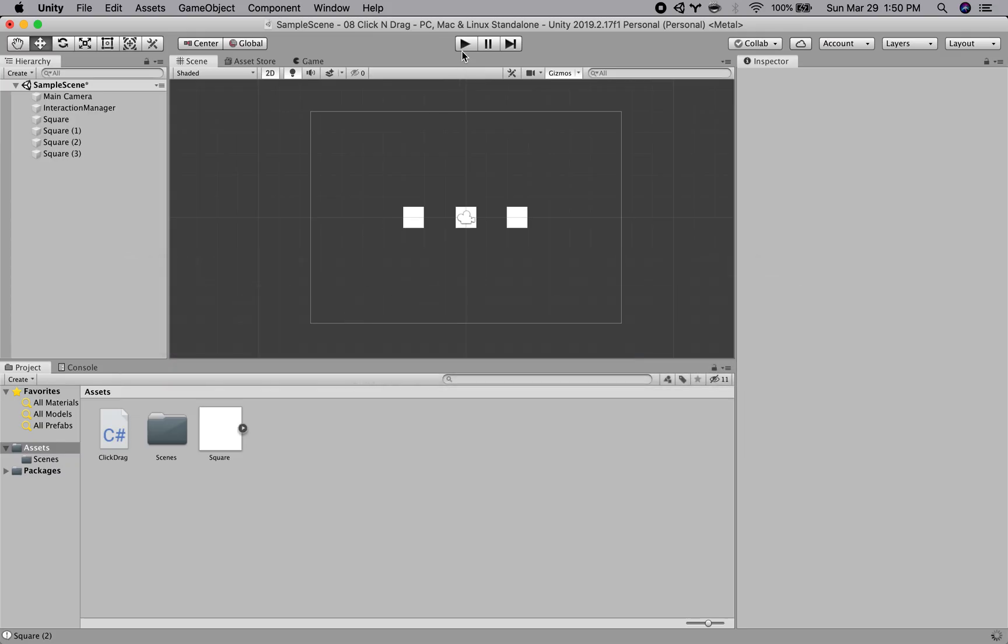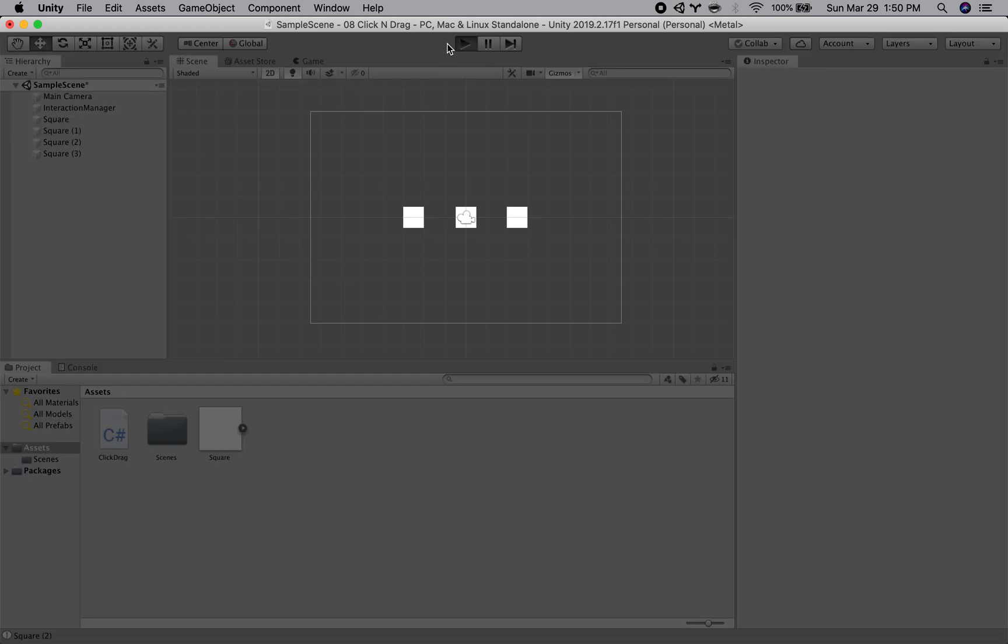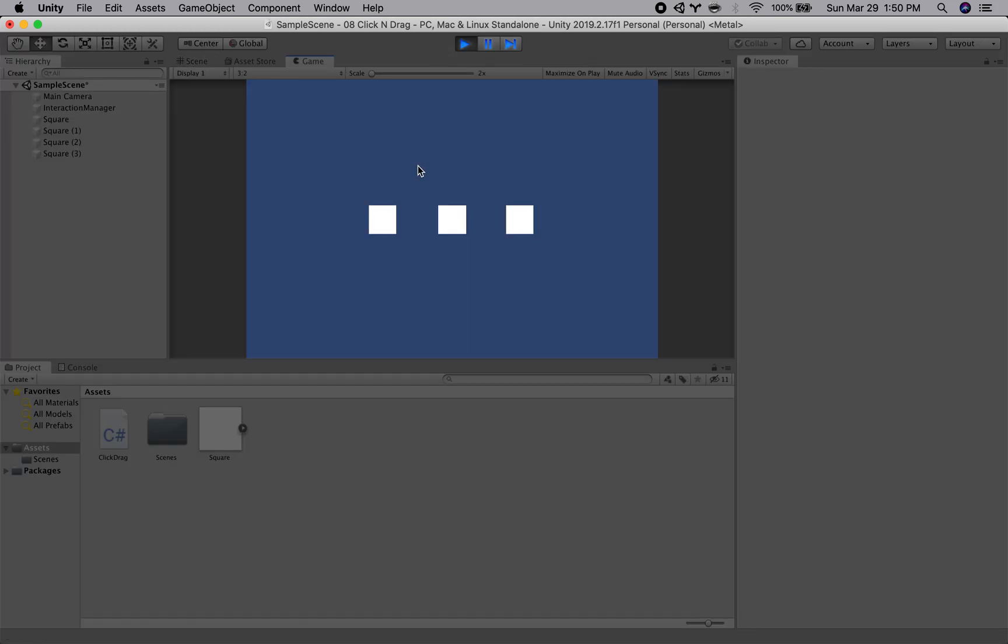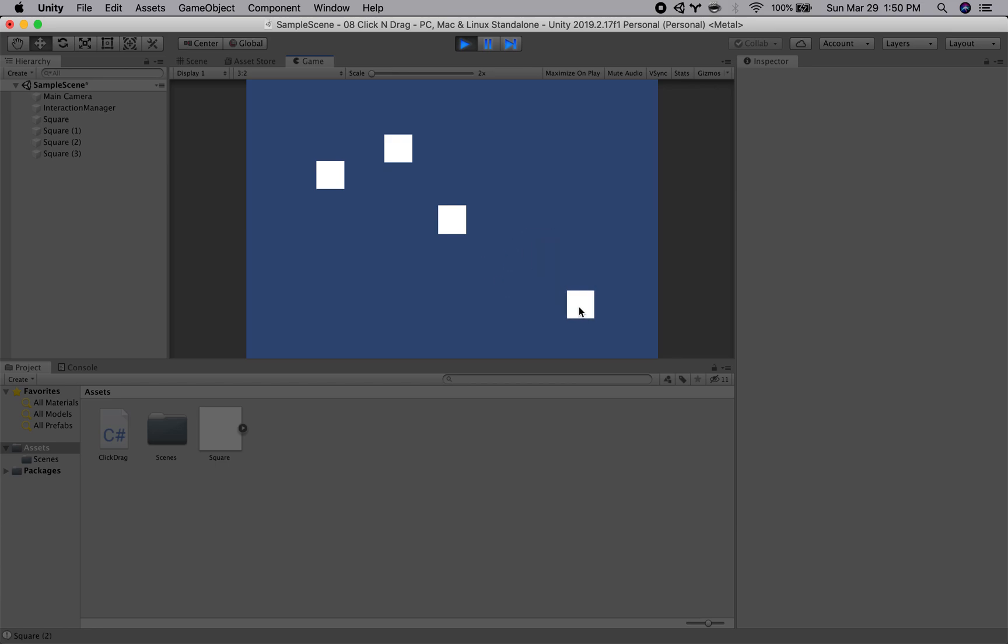Is if we go back to Unity and play. So now if I click and drag, the object doesn't snap to the middle of the mouse.